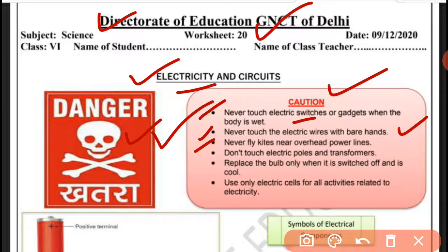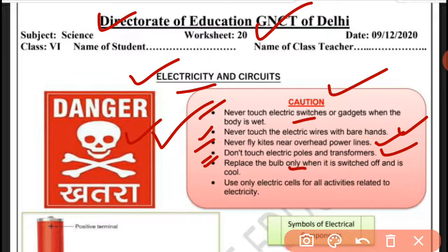Never fly kites near overhead power lines — جہاں سے power lines جاری ہوں وہاں پتنگ نہیں اڑانا چاہیے۔ Don't touch electric poles and transformers — بجلی کے کھمبے یا transformer کو touch کبھی نہیں کرنا چاہیے۔ Replace the bulb only when it is switched off and cool. Use only electric cells for all activities related to electricity.